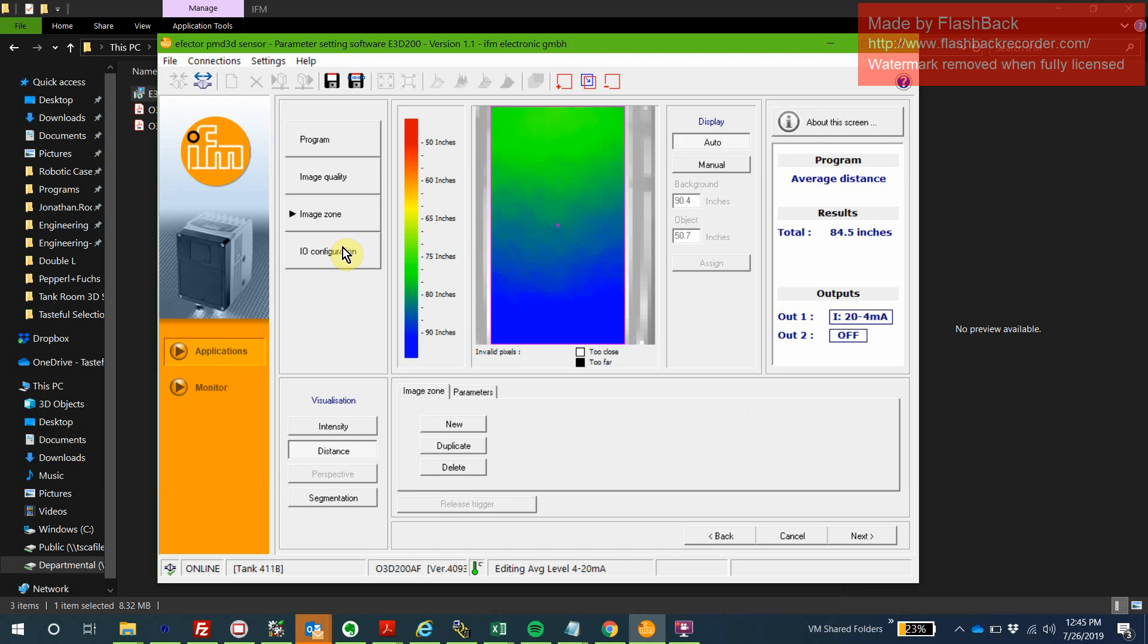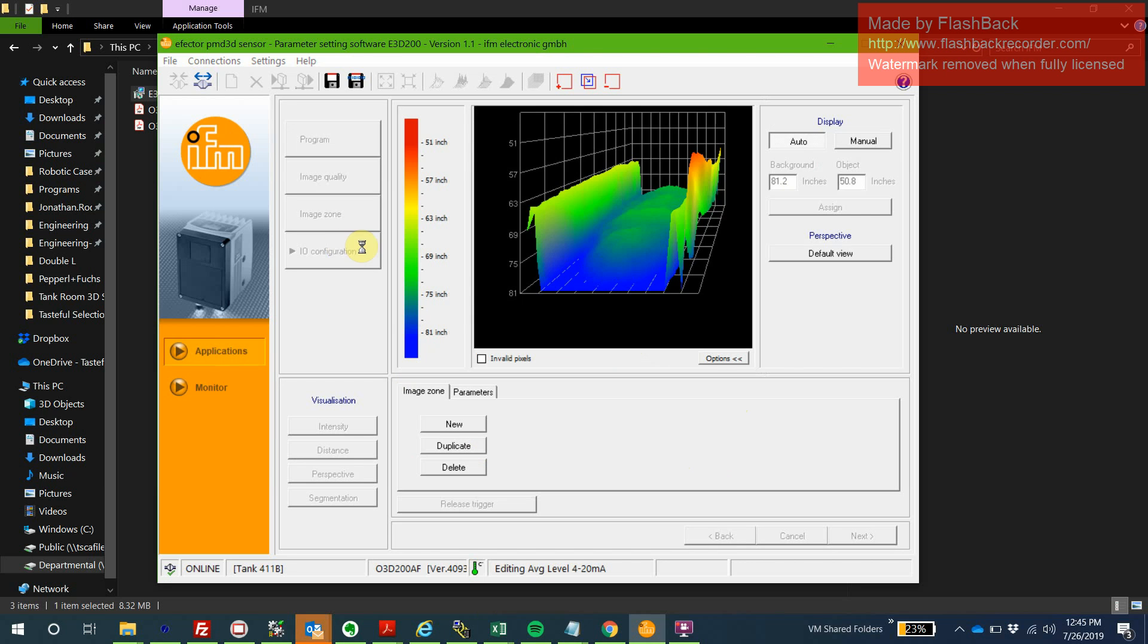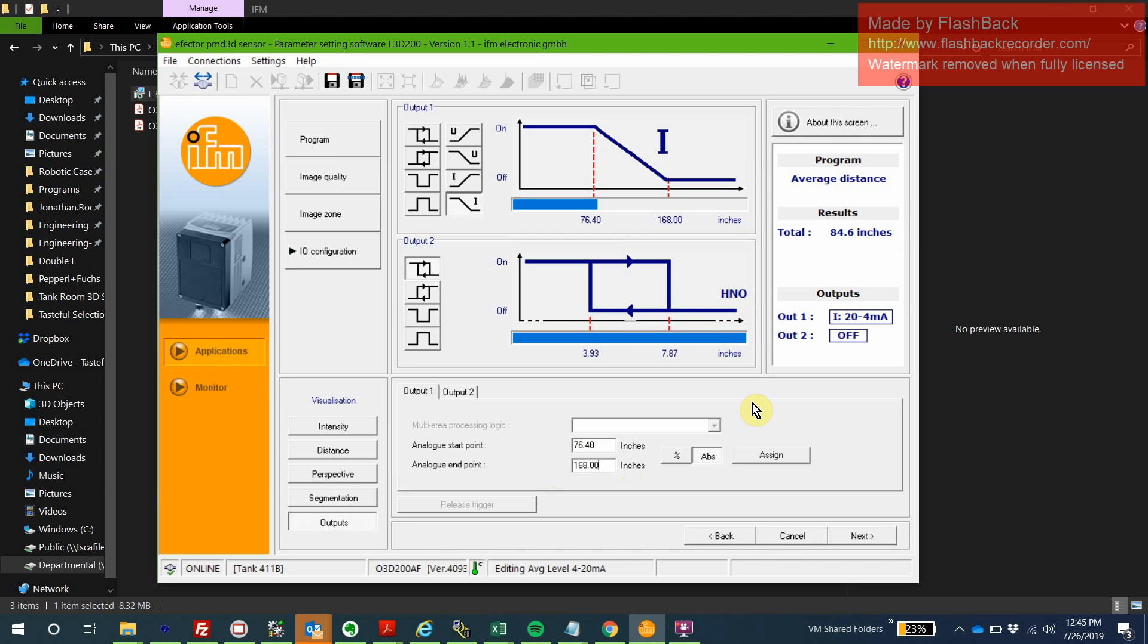What we're really looking for here is IO configuration. Here, these are our set points. This is what we're actually reading right now, and this is where we want to enter this value if we want that to be our new set point. This is why we need to come out when the tank is full and come back when the tank is empty, because that's the only way we're going to get an accurate value as to what the sensor is going to read at those levels.